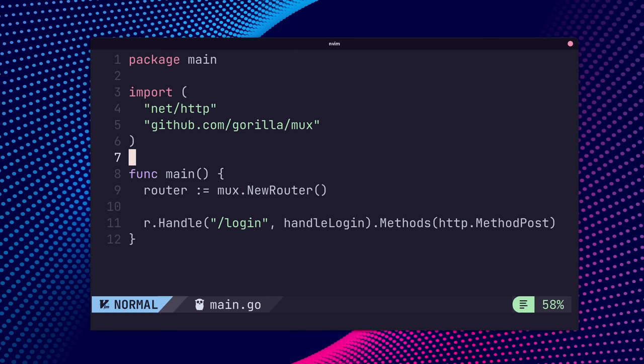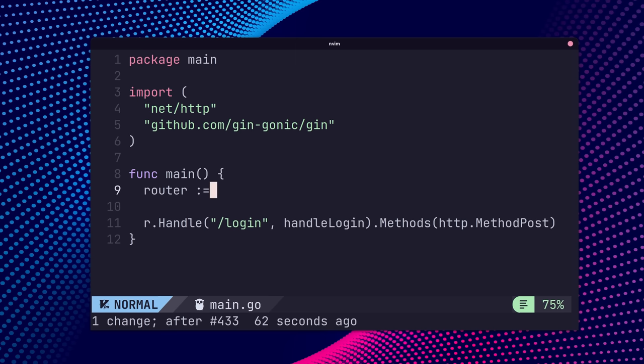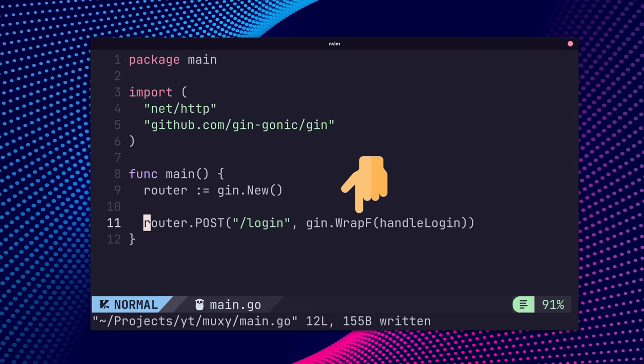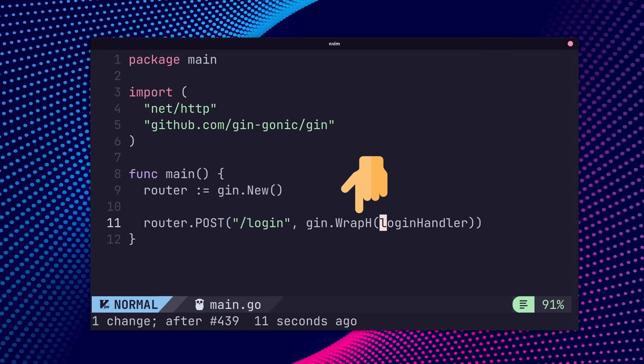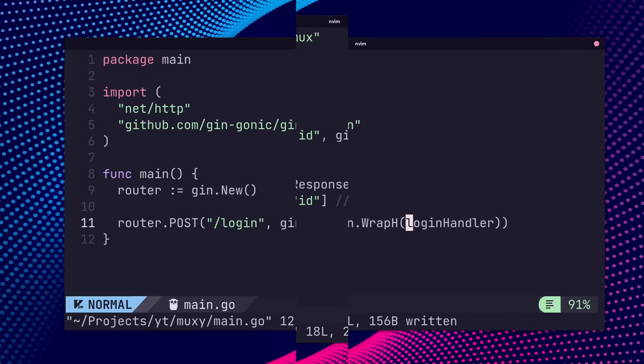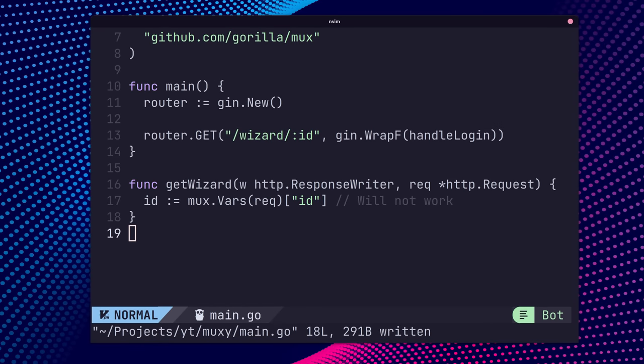If you are migrating from a GorillaMux project, you can use Gin with your existing HTTP handlers. To do so, you can use the wrapf or wraph methods to wrap an HTTP function or handler, respectively. This won't work for any requests that make use of the mux.vars function, but it should soften the blow of a full migration.